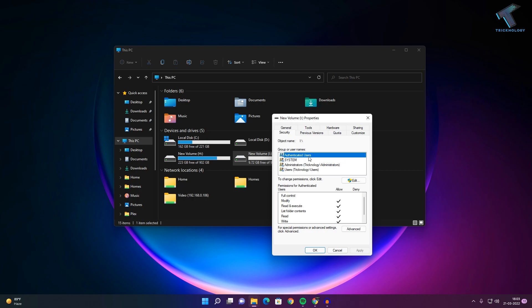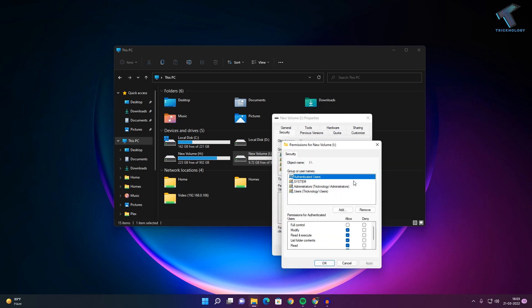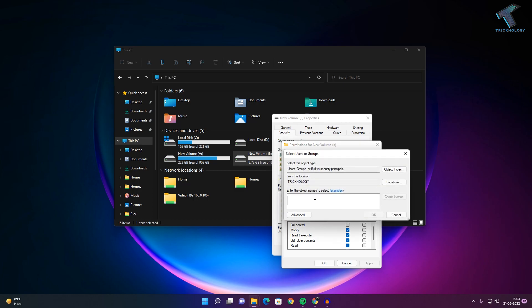After that, click on Edit. Now what you have to do is click on the Add button, and here type your username. If you don't know your username, I will show you how to get all your users.